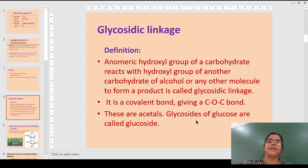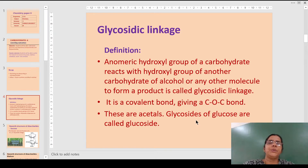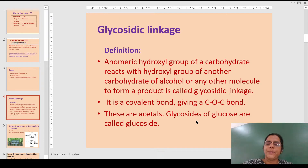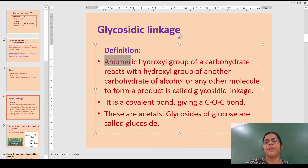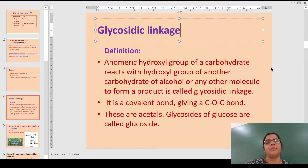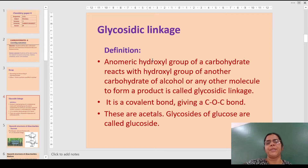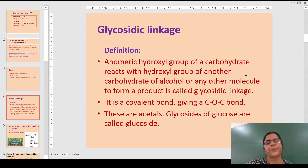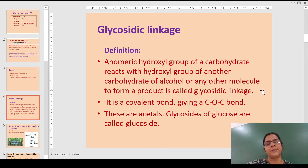Before going into the details of the disaccharides, let us understand what is the meaning of glycosidic linkage. The anomeric hydroxyl group of a carbohydrate reacts with the hydroxyl group of any other carbohydrate, alcohol, or any other molecule — it could be DNA, nucleic acids, or a protein — to form a glycosidic linkage.